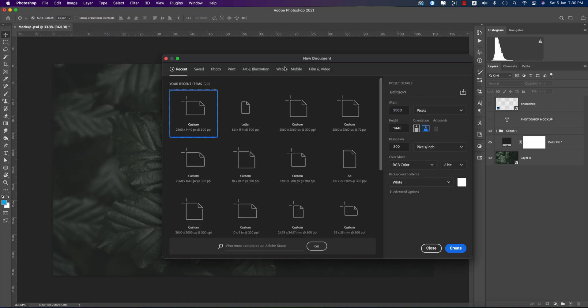Going to File and taking New options. First I'll take an artboard which is 2560 by 1440, 300 pixels per inch, RGB color, 8-bit, and hit the Create button.